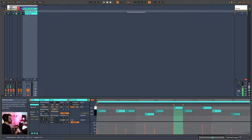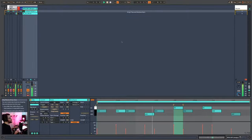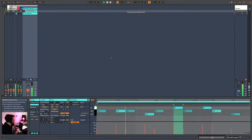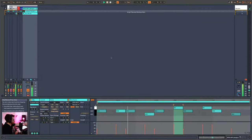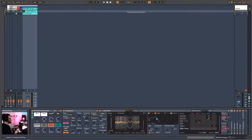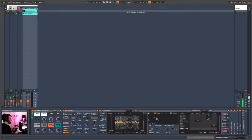The second way is to draw your own pattern inside your MIDI track. You can also use the arpeggiator in step mode with the transpose set to a minor key — D sharp in my case.